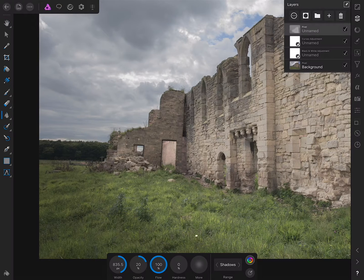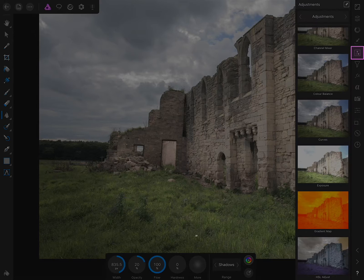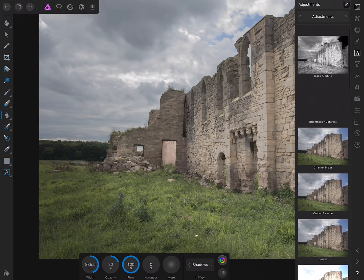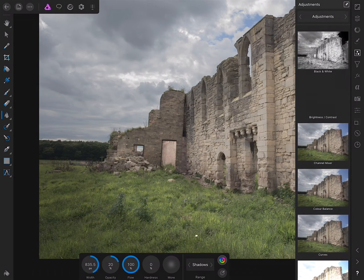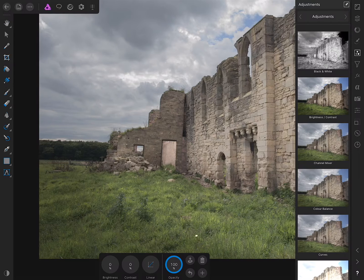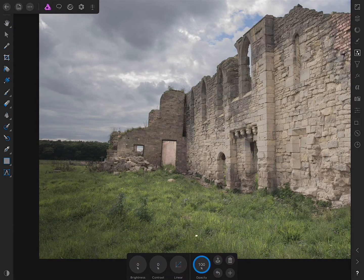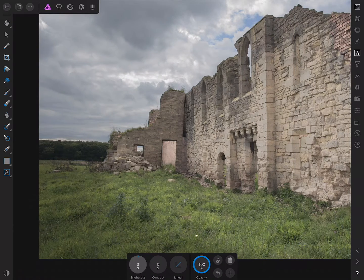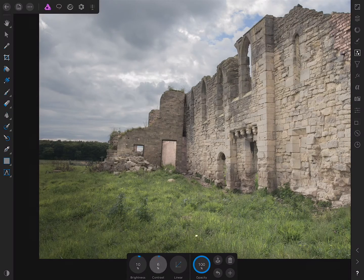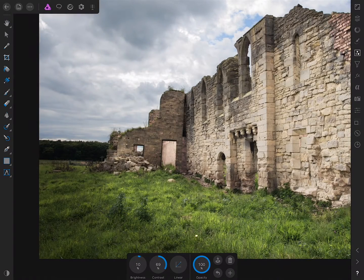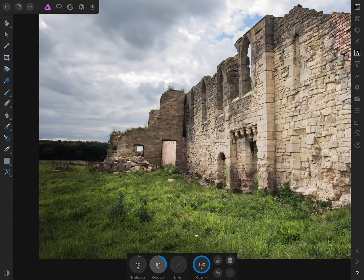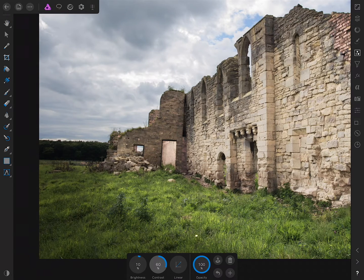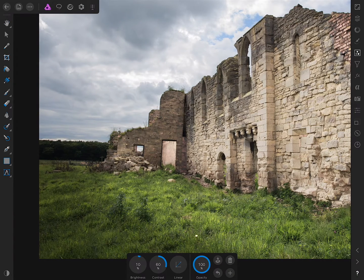With the dodging and burning in place, I'll go across to the Adjustment Studio again, find Brightness and Contrast, and tap to add that. I'll boost the brightness slightly and then severely boost the contrast. I believe it was about 60% in the video.